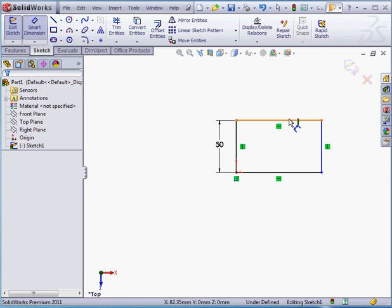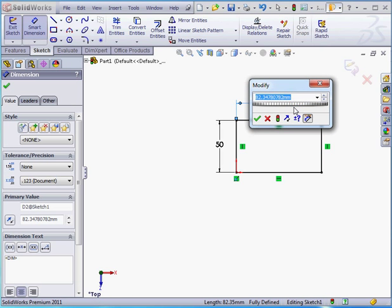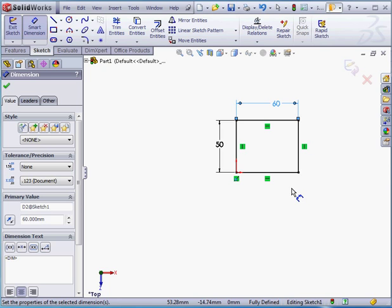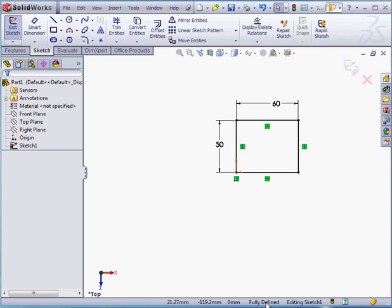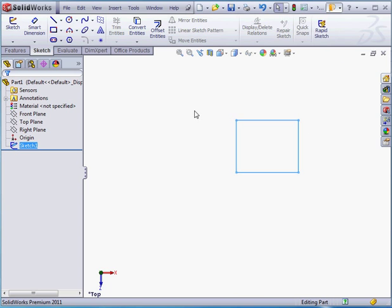Or I can apply dimensions also. Let's say 60 here, and click OK. Now the sketch is fully defined, as noted in the status bar, and as indicated by the black line of our sketch. Let's exit the sketch.